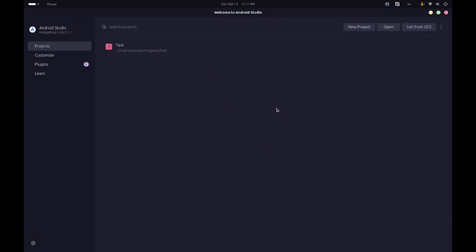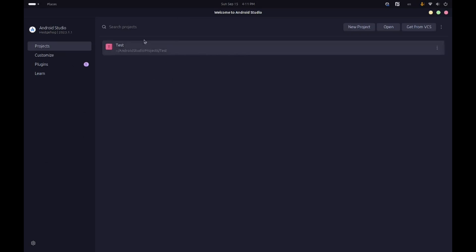First of all, to get started you should go ahead and install Android Studio — just install the latest version. If you're having any trouble with that, I have a video on that topic. After you've set up Android Studio, when you open it up you'll be presented with a screen similar to this.